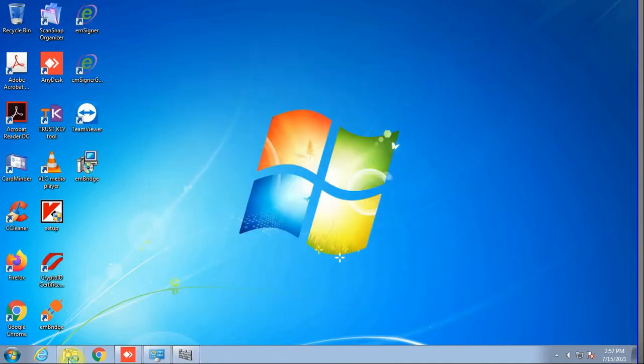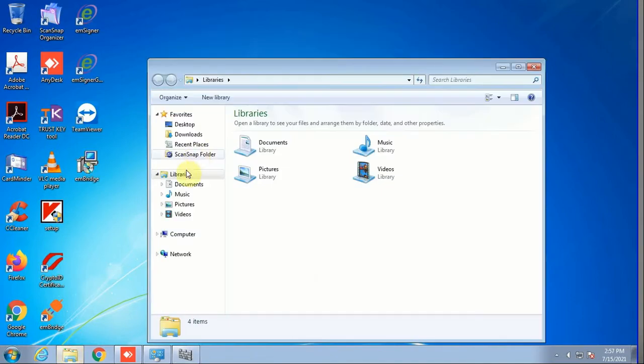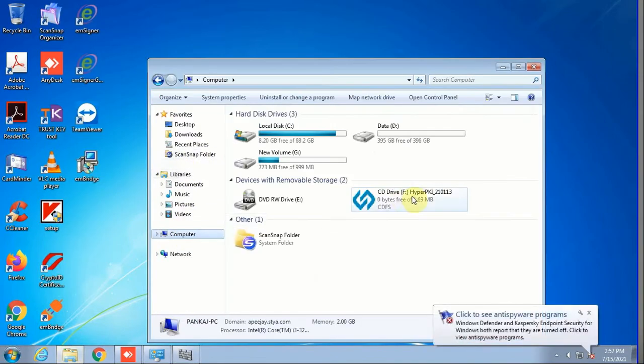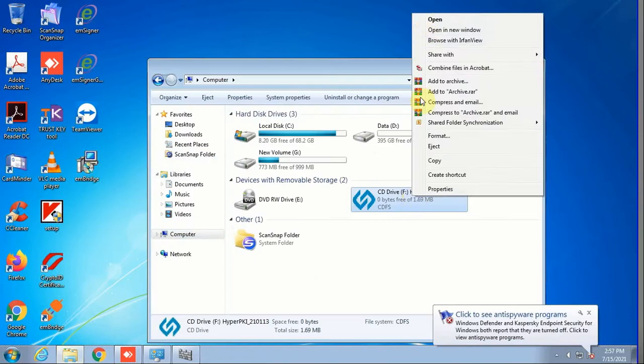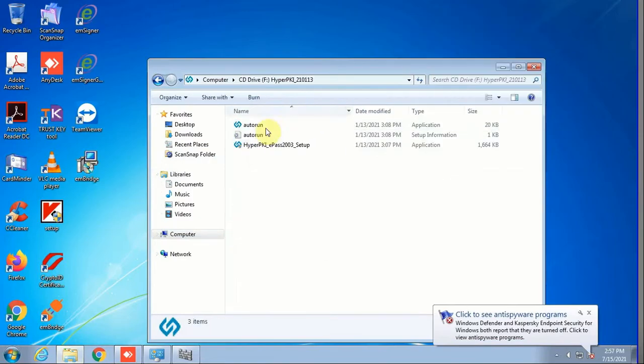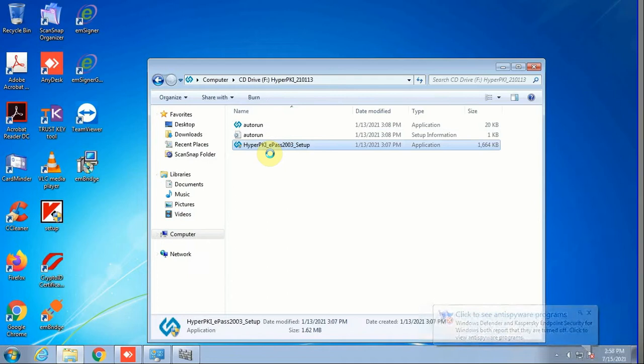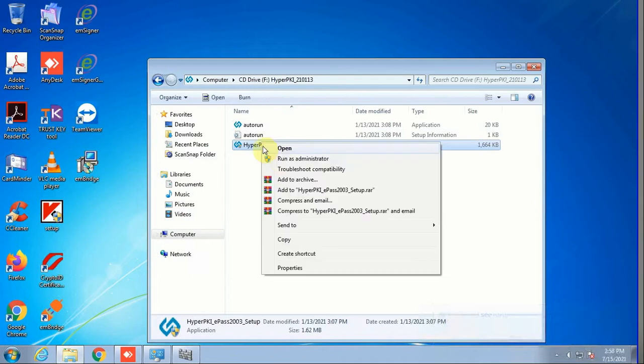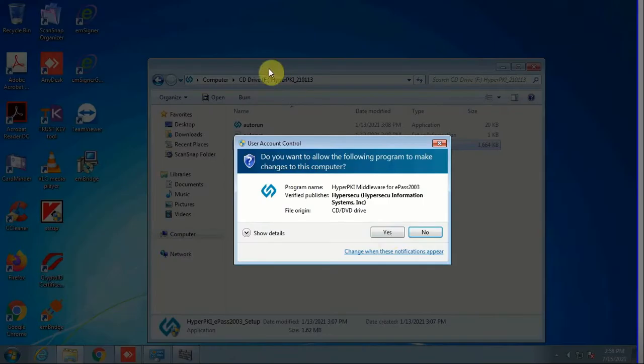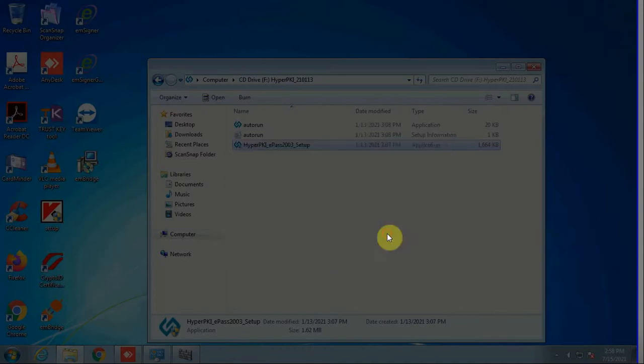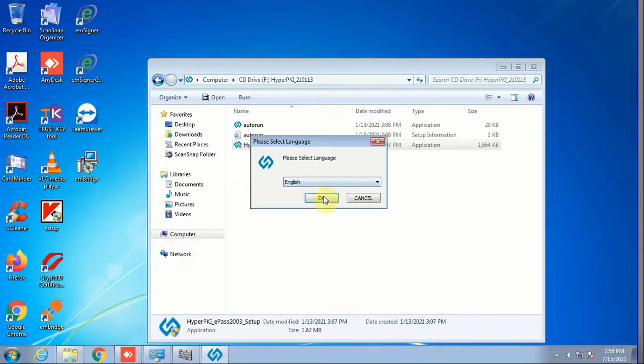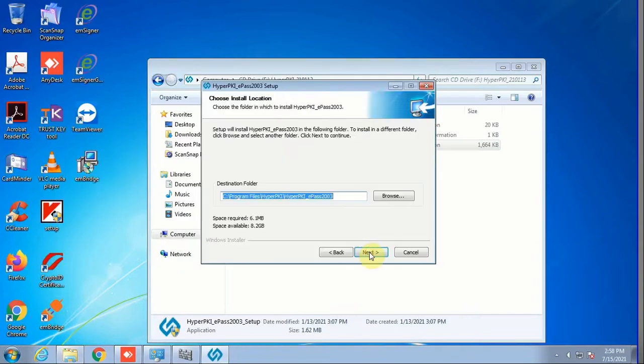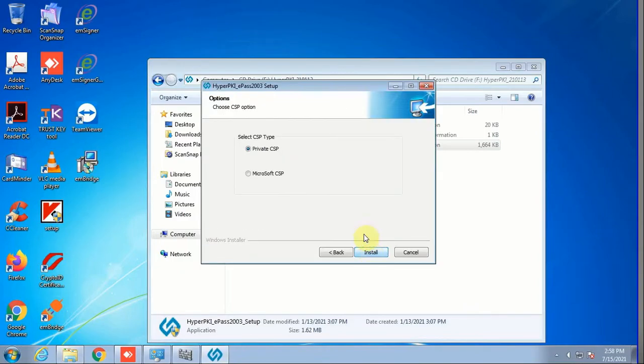Once we've done that, the next thing we need to do is go to My Computer and open our USB storage, and then run the setup as an administrator. This setup will take a while.